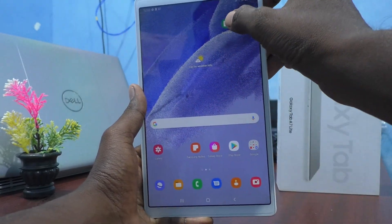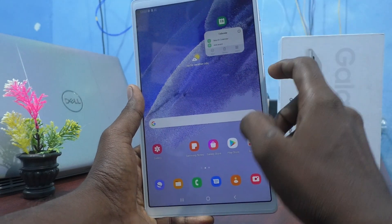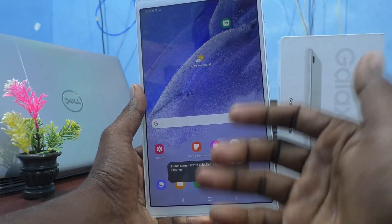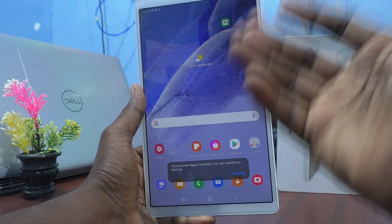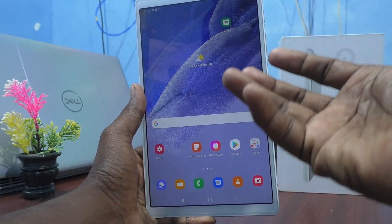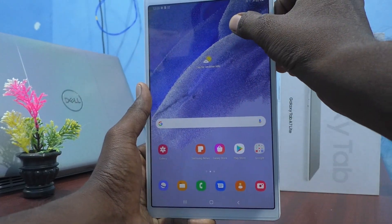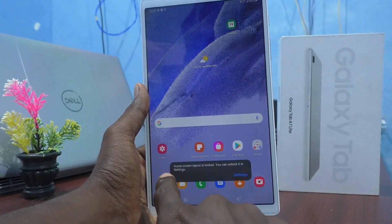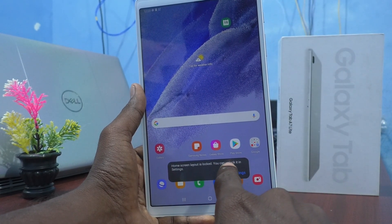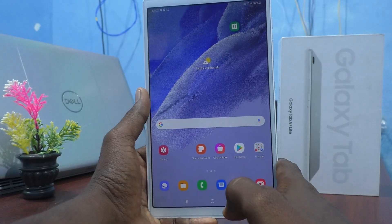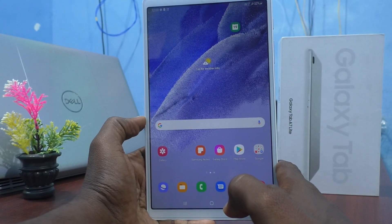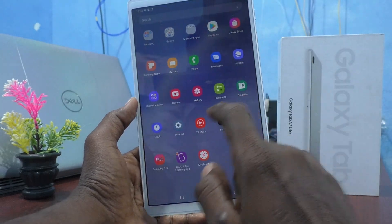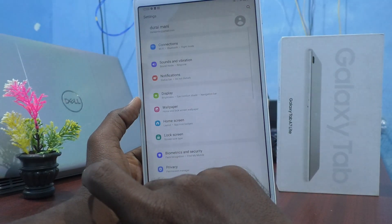If I try to delete it, that also cannot be done. See the message: 'Home screen layout is locked. You can unlock it in Settings. Only after unlocking can you delete, remove, or reposition items.'